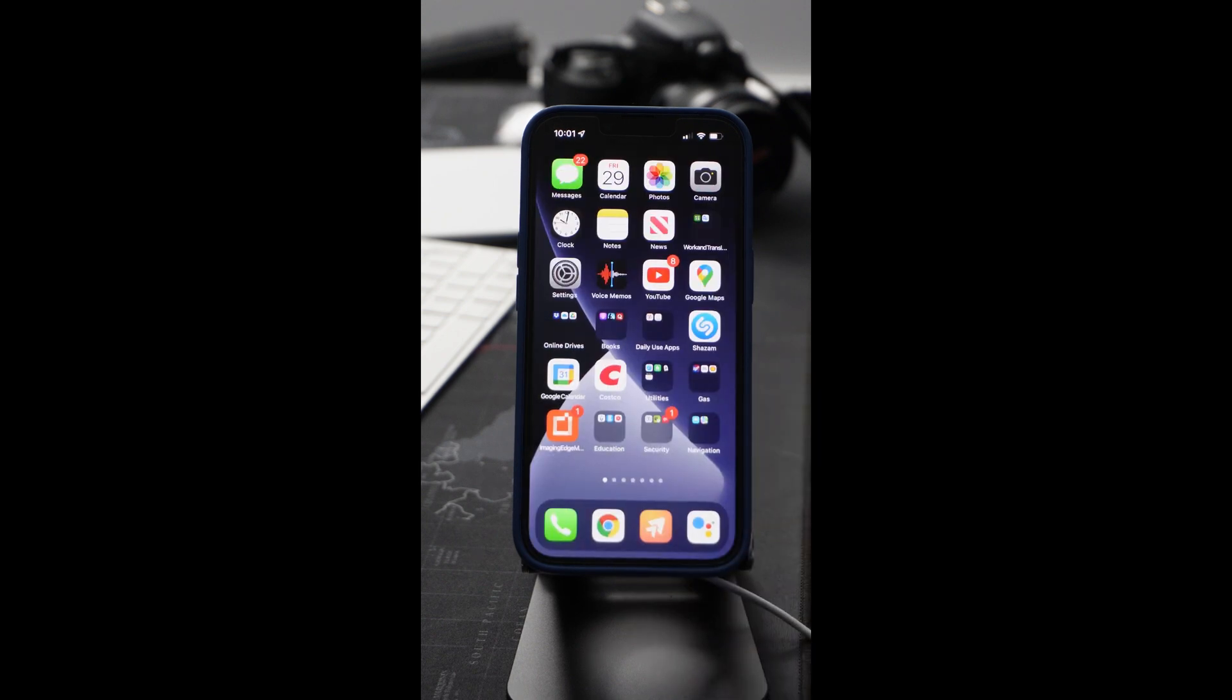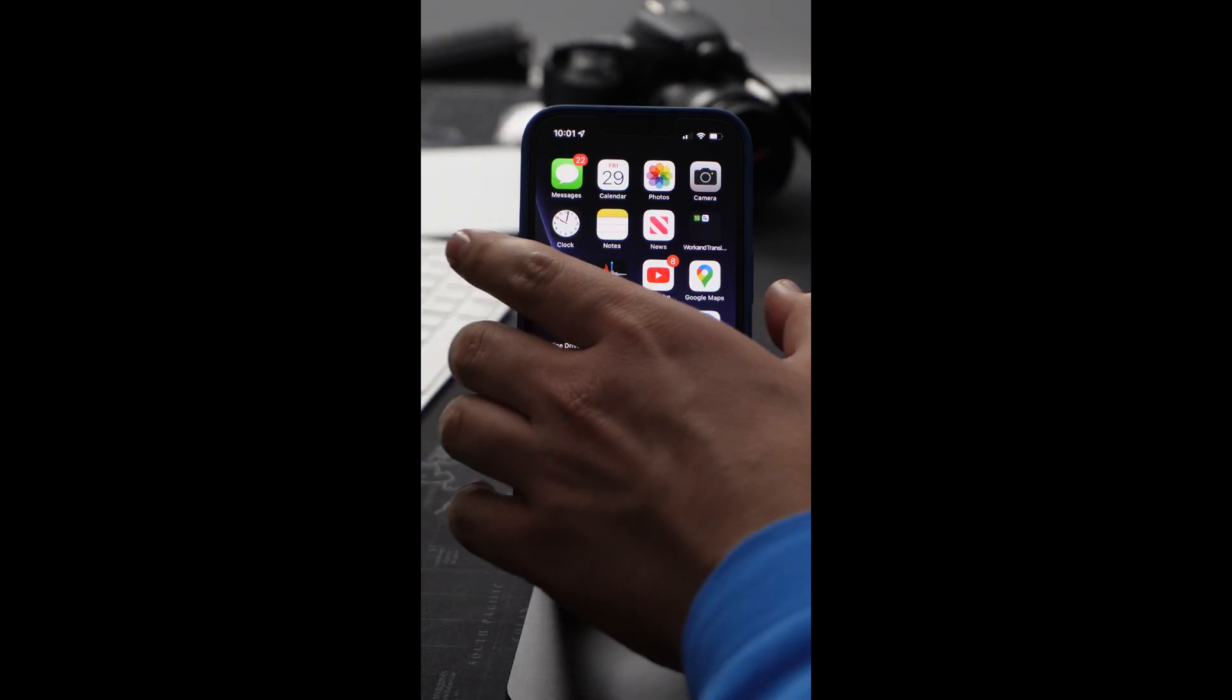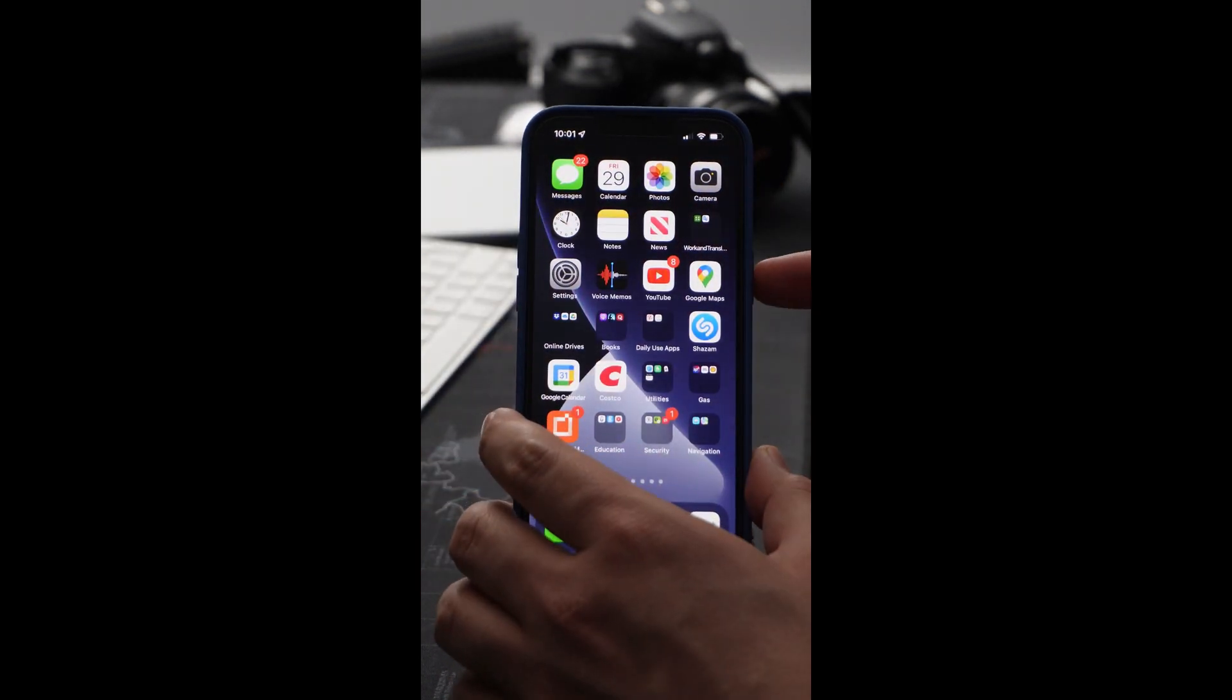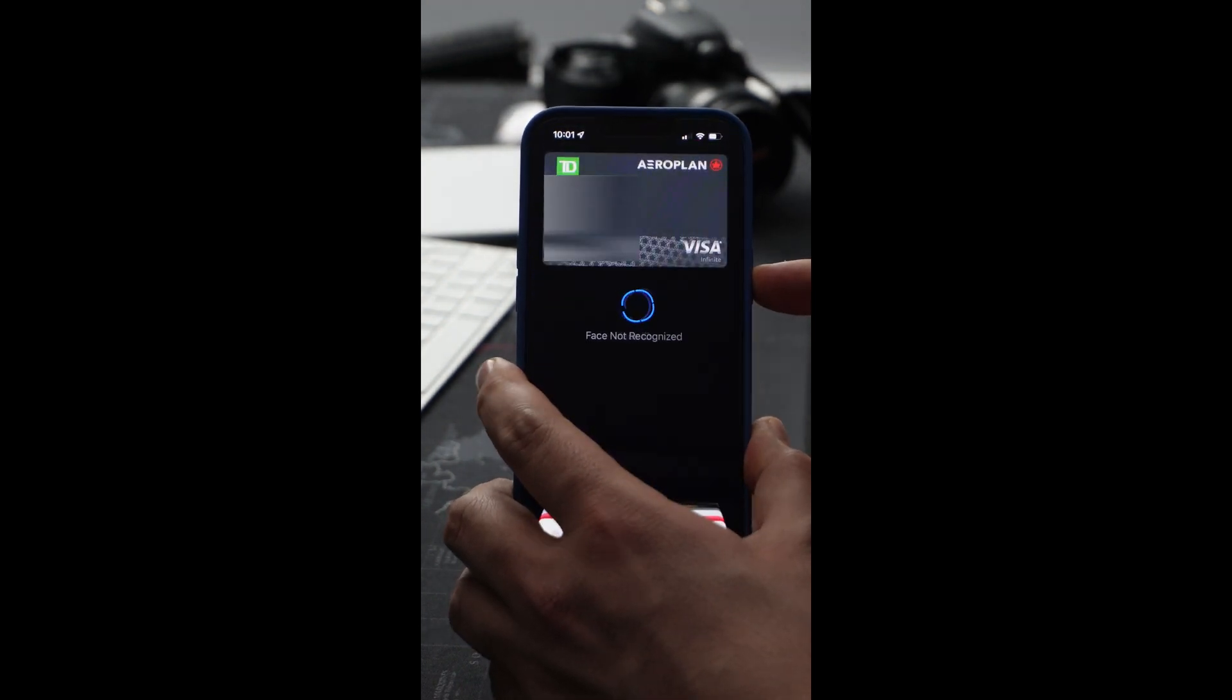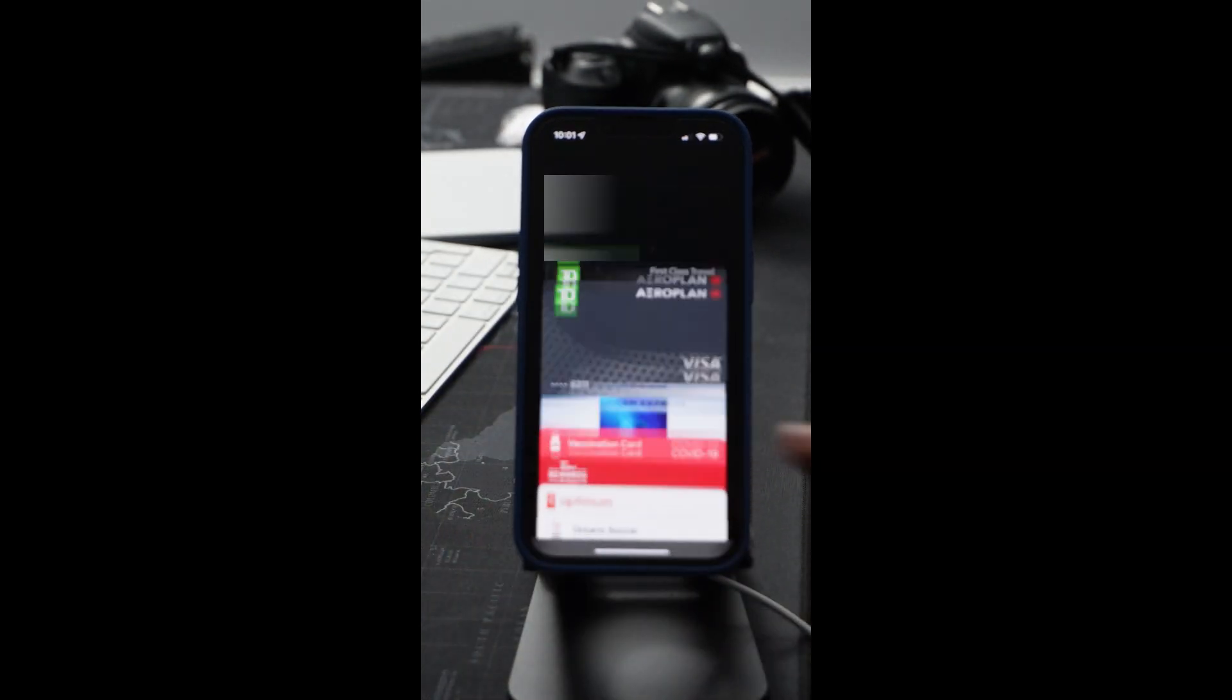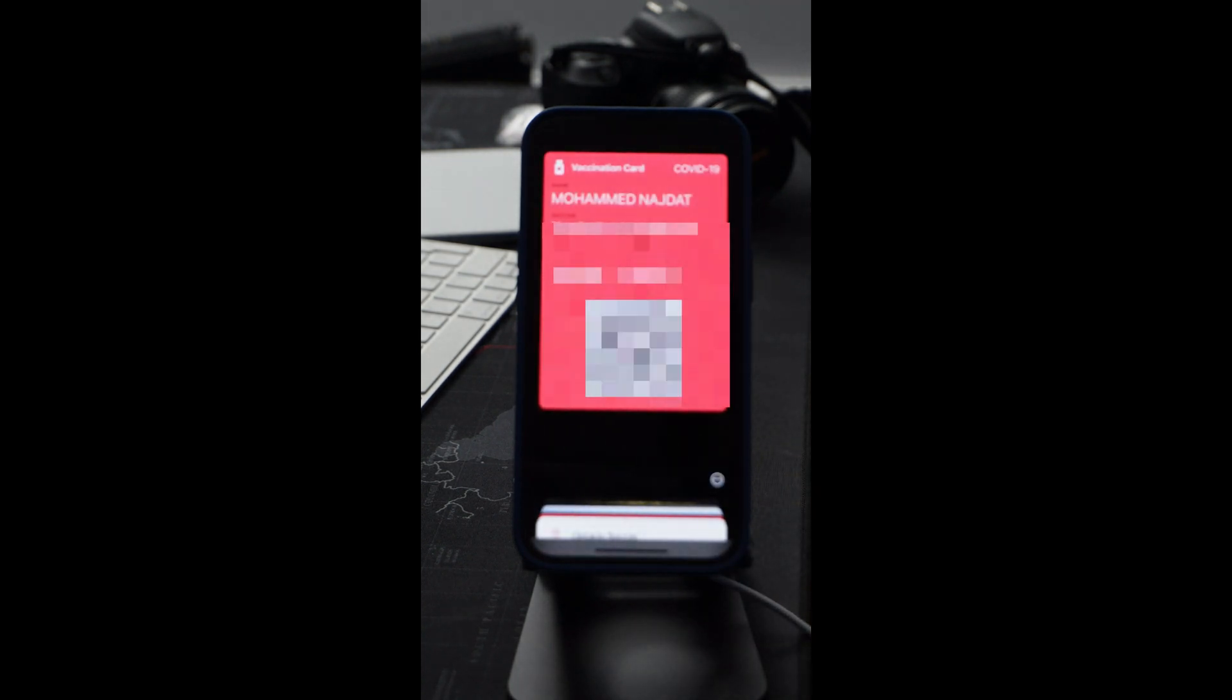For example, if I just double click here on my power button on iPhone 13, it will show you my wallet. So you go to the vaccination card here, it will show my vaccination card right away.